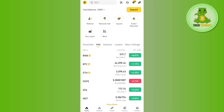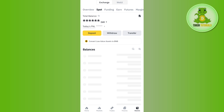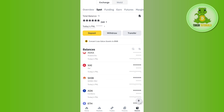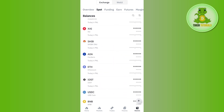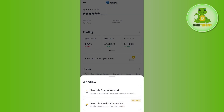Launch your Binance mobile application and login into your account. Afterwards, tap on the Wallets tab in the bottom right-hand corner of the screen, then tap on the Spot tab at the top. From the coins list, select USDC, then tap on the Withdrawal option in the bottom left-hand corner.